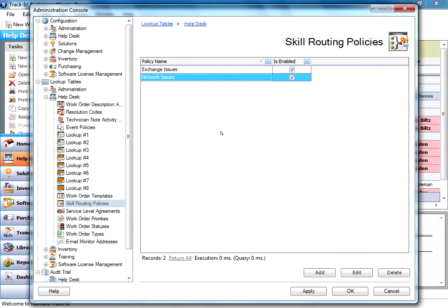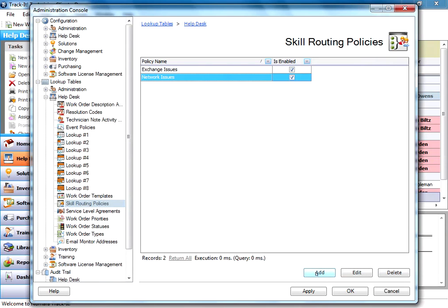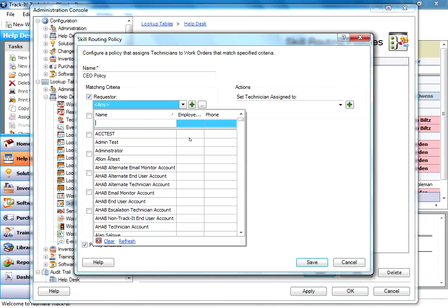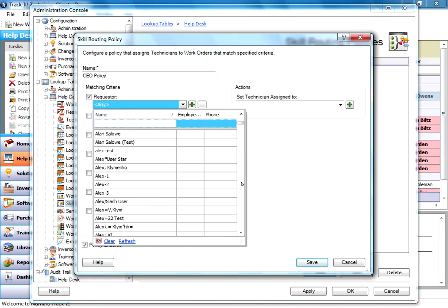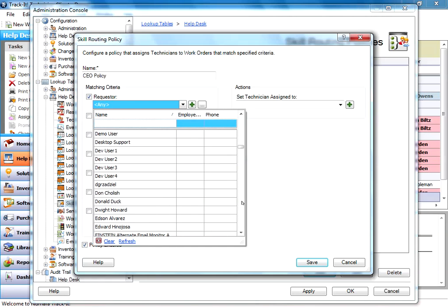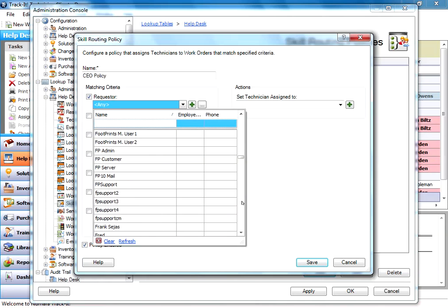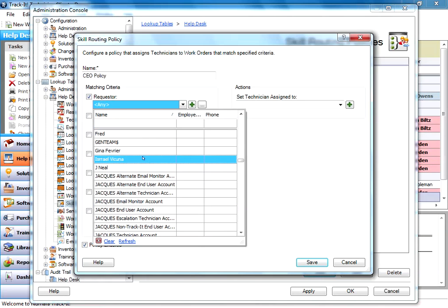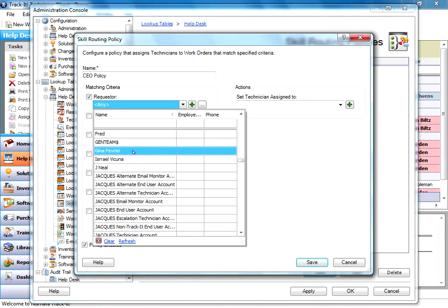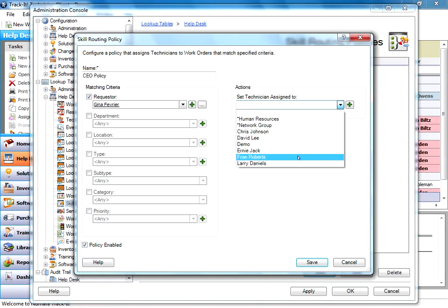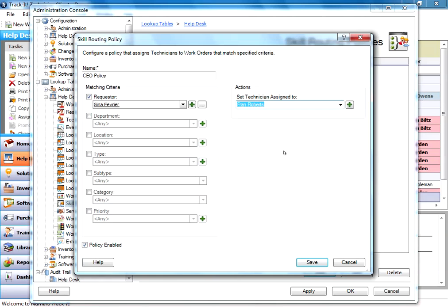So if I want to create another policy, I just hit add. A blank policy comes up and you might have a CEO policy. You know, you may have a CEO who frequently needs computer help. And so you're going to go in here and you're going to select Requester. You're going to go down and you're going to find your CEO. And we're going to say, just for this example, that Gina is our CEO. So the way I've got this set up now, I'm going to pick my technician. It's going to be Fran. So when I save this, any time a work order comes into my help desk from Gina, it's going to automatically be set to Fran. Because I know Fran can handle any problem that Gina is going to throw at her.